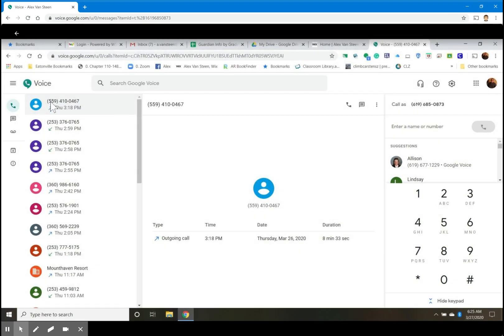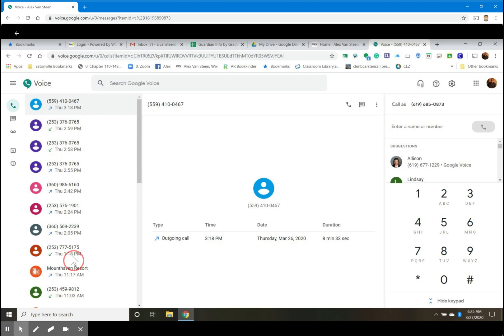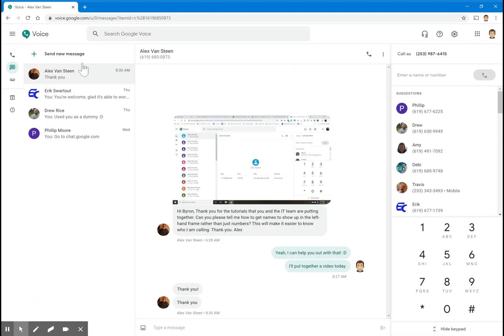I'll show you a quick picture. This is what Alex Van Steen showed me. If you look on the left-hand side, you'll notice a lot of these individuals have no name associated with them. He was wondering how to show a name for the number.